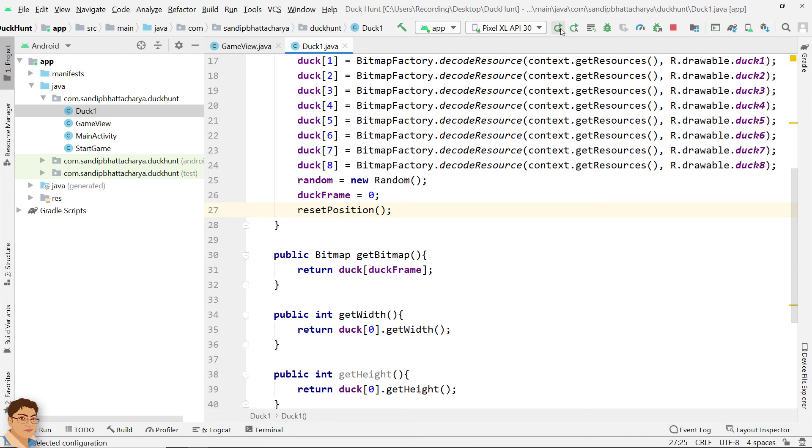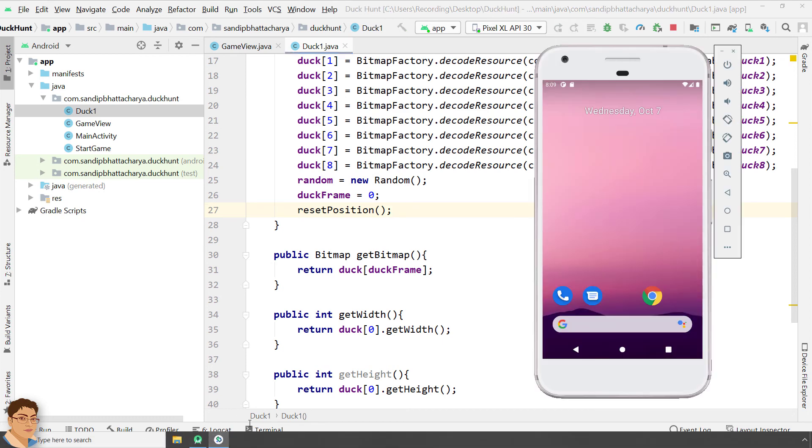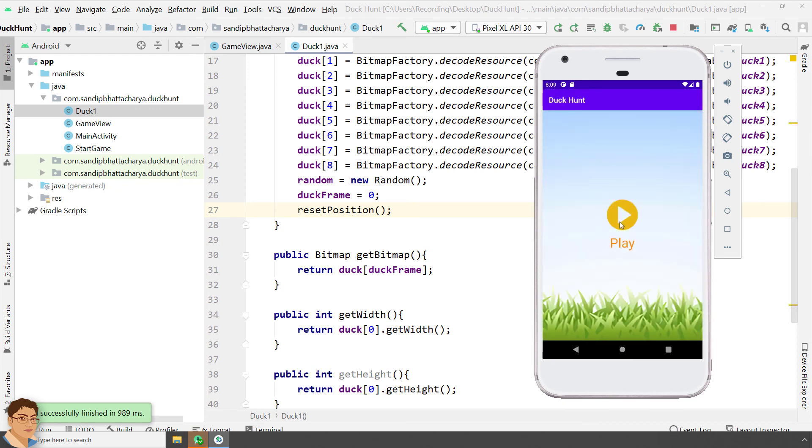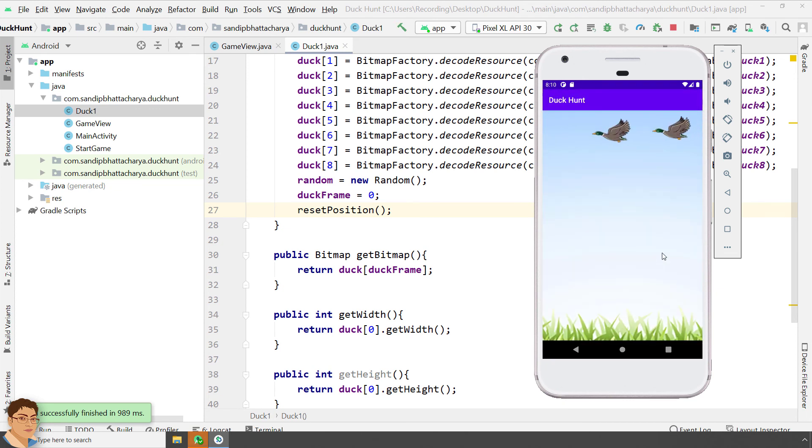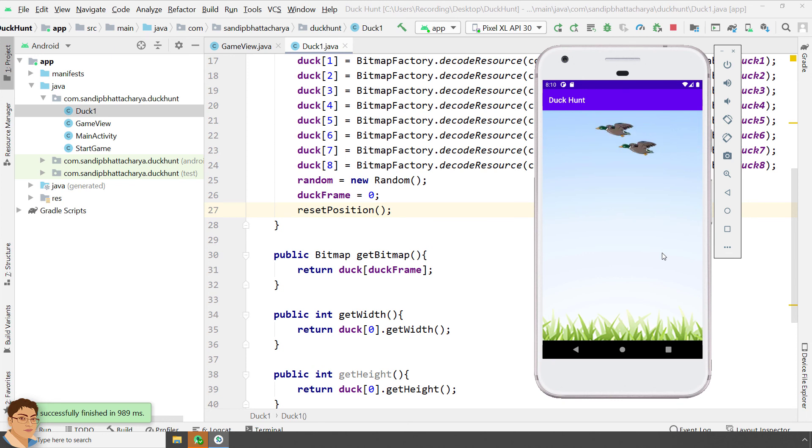Call reset position from constructor. Run the app in the emulator. Excellent. Now you are able to see two ducks flying simultaneously. In fact, in this technique, you can animate any number of ducks you want.